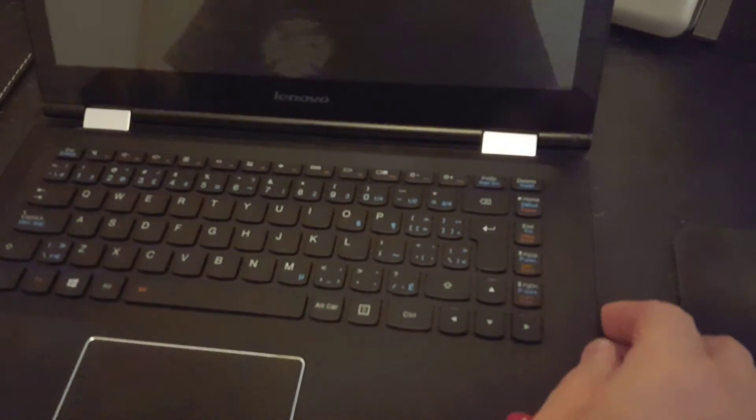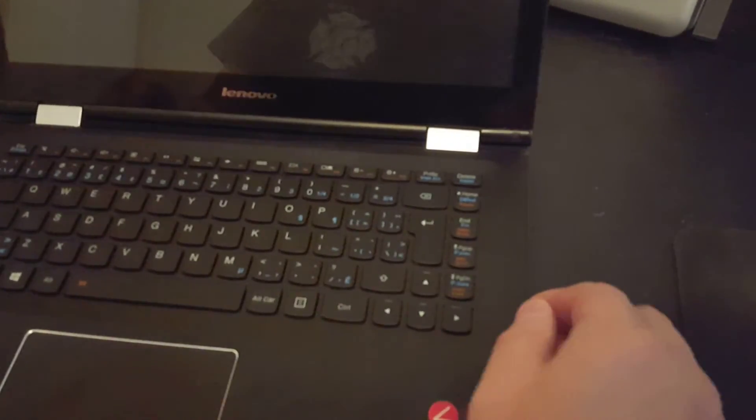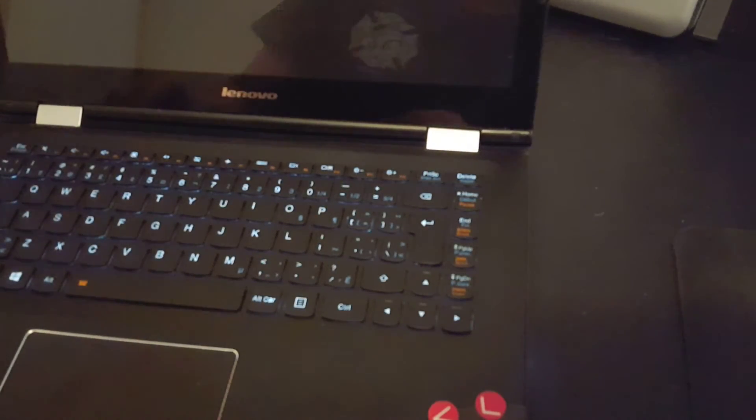And where's the power button? There it is. Bingo. Isn't that nice?